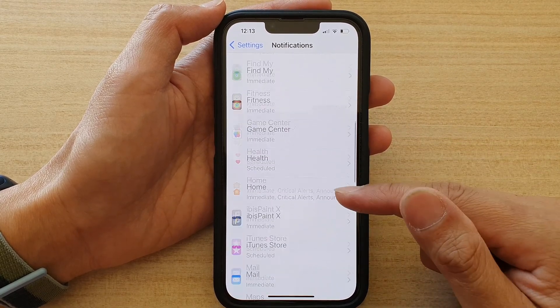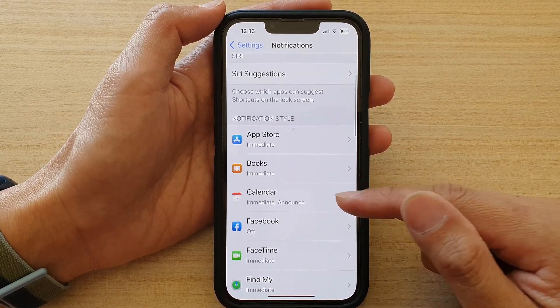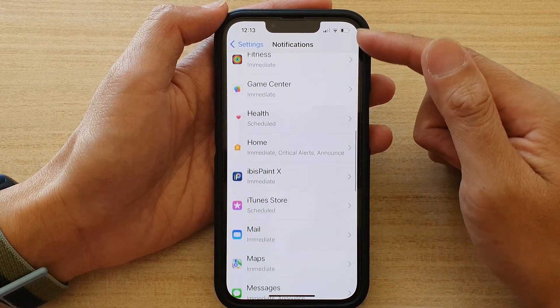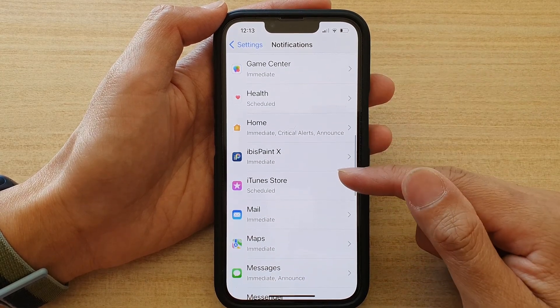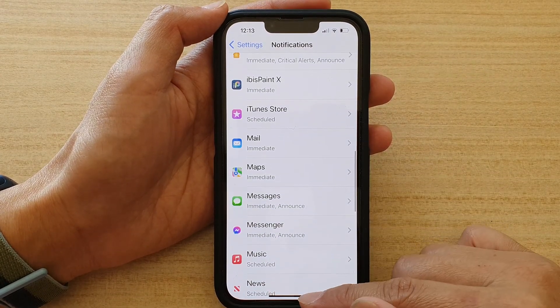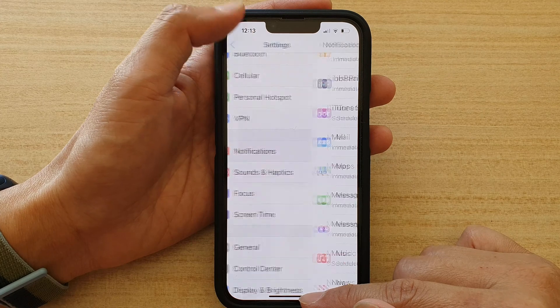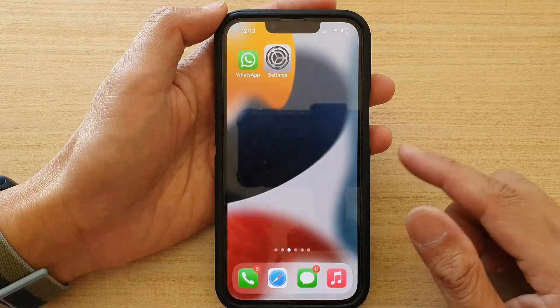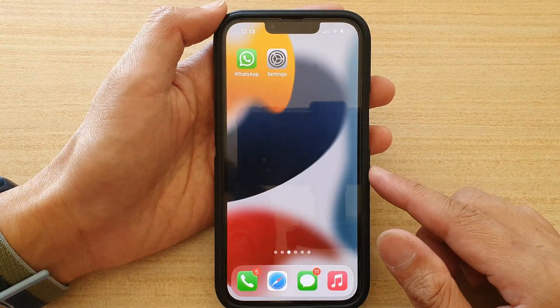And that's it. You can go in here and customize the notifications for each of the individual apps. Finally, you can swipe up to go back to the home screen.